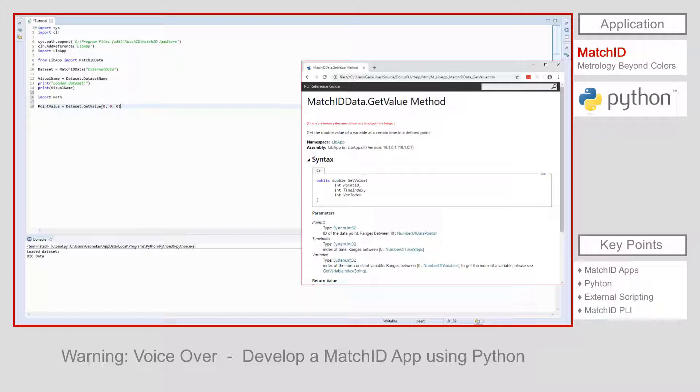The location is an integer value defined by the data points index in the set. This value will range between zero and the property number of data points. The time index is also an integer value and will range between zero and the property number of time steps. Finally, the variable, again an integer, defines the index of the variable that can be found using the function get variable index.